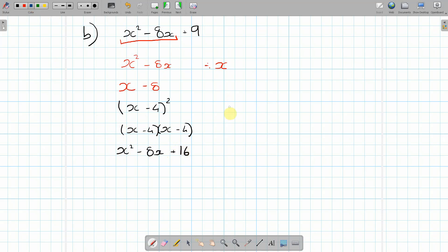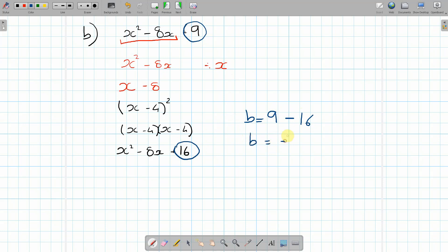The value of b, if you can remember, was the original value, which would be the +9, and it's minus the new value, which was +16. So it's 9 - 16, which in this case gives you -7.